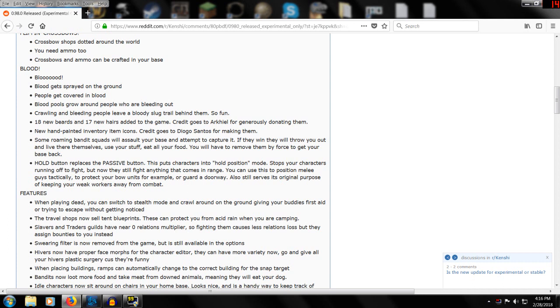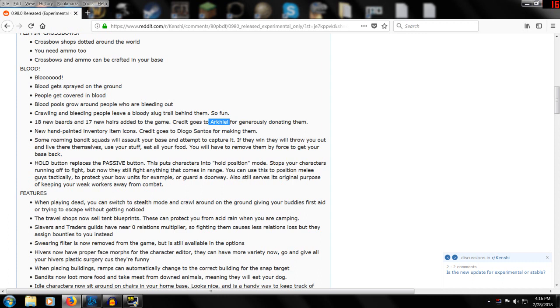Blood pools around on the ground. Crawling around, bleeding people have a bloody slug trail behind them. 18 new beards, 17 new hairs added to the game. I don't know why it is under the blood section but it just is - maybe because you got bloody beards and bloody hair. I think the guy that made the mod has added in a lot of those hairs.